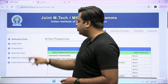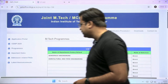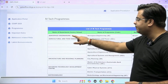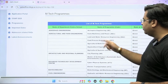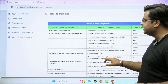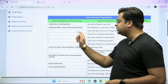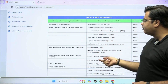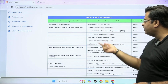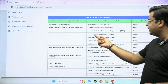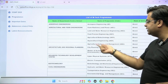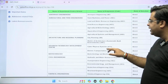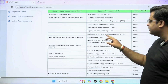Let's see a few more details. The different M-Tech courses which are offered are listed here. Under the department of aerospace engineering, you will be offered an M-Tech program in aerospace engineering. Under the department of agricultural and food engineering, you will be offered M-Tech programs like farm machinery and power, land and water resource engineering, food process engineering, agricultural and biotechnology, aquacultural engineering, and agricultural systems and management.